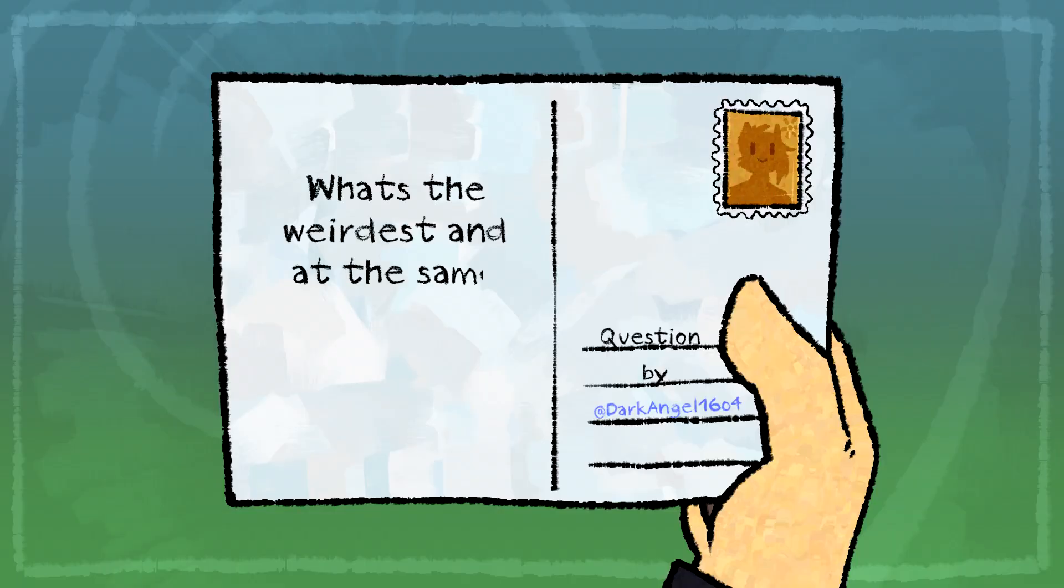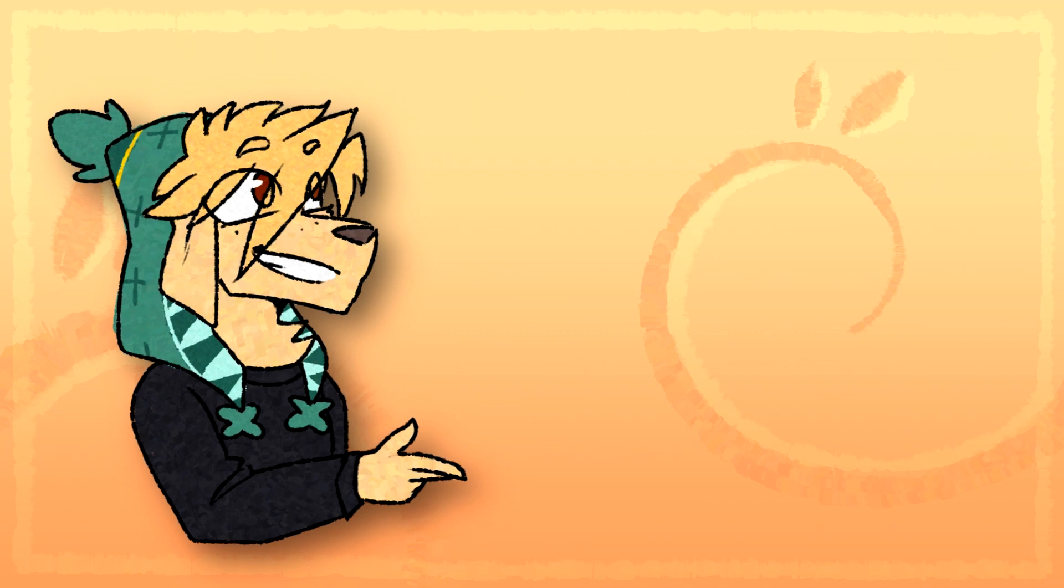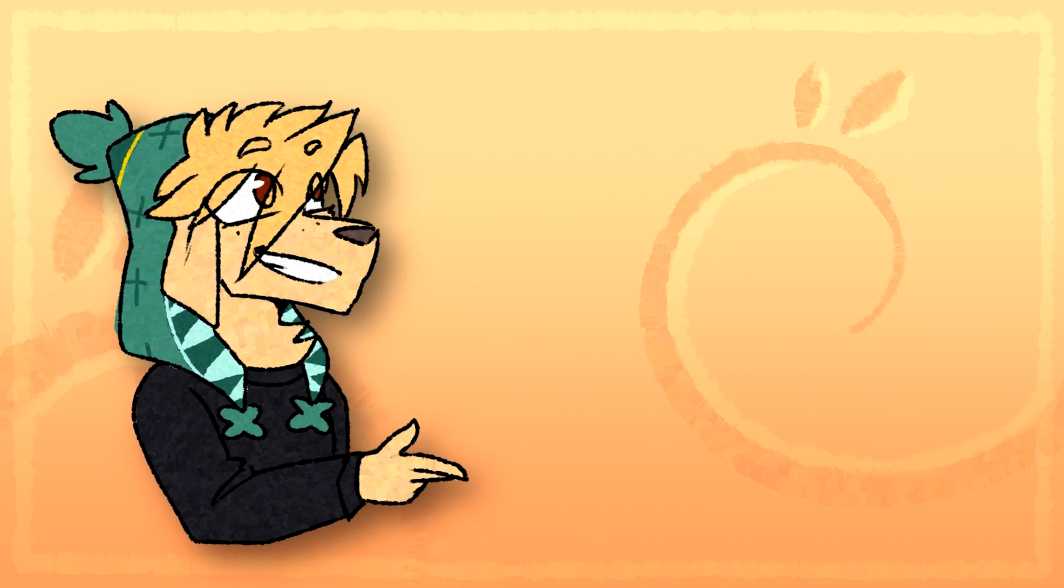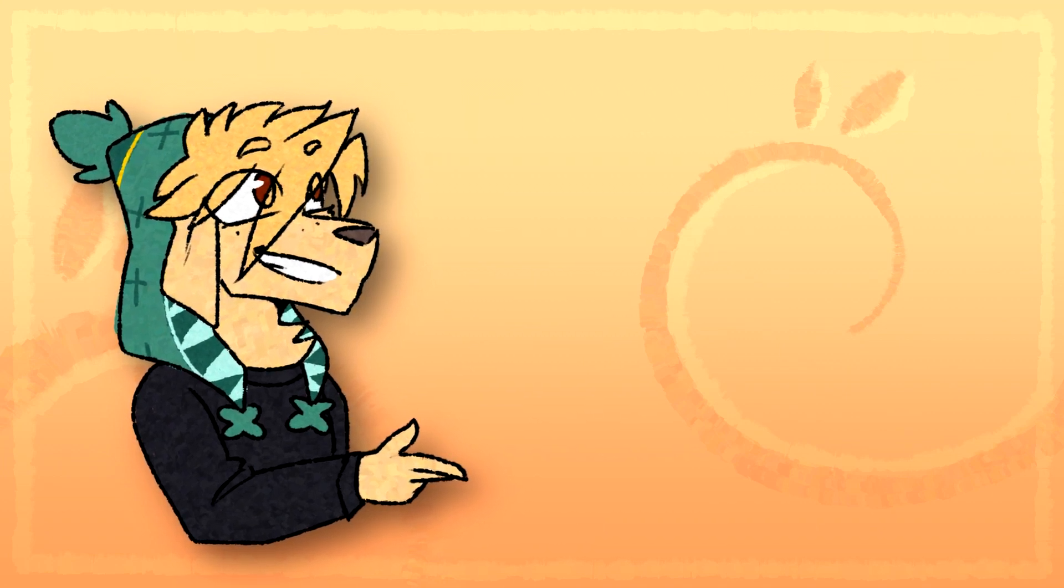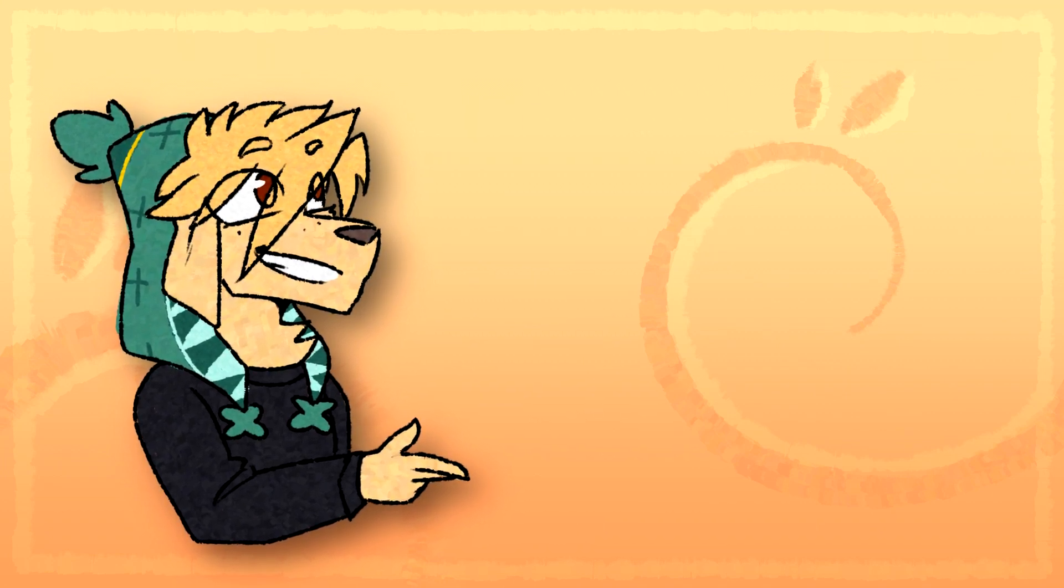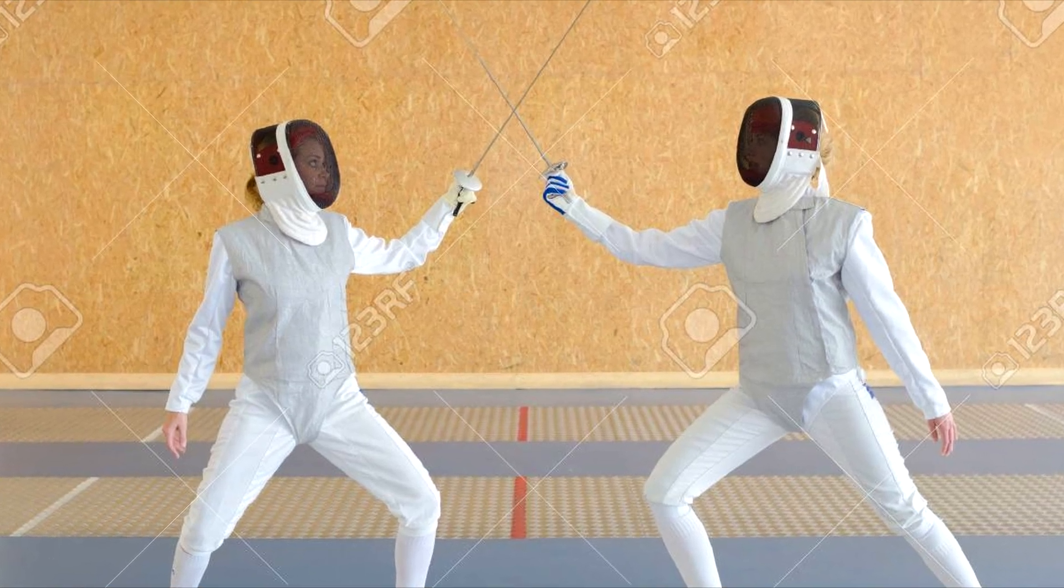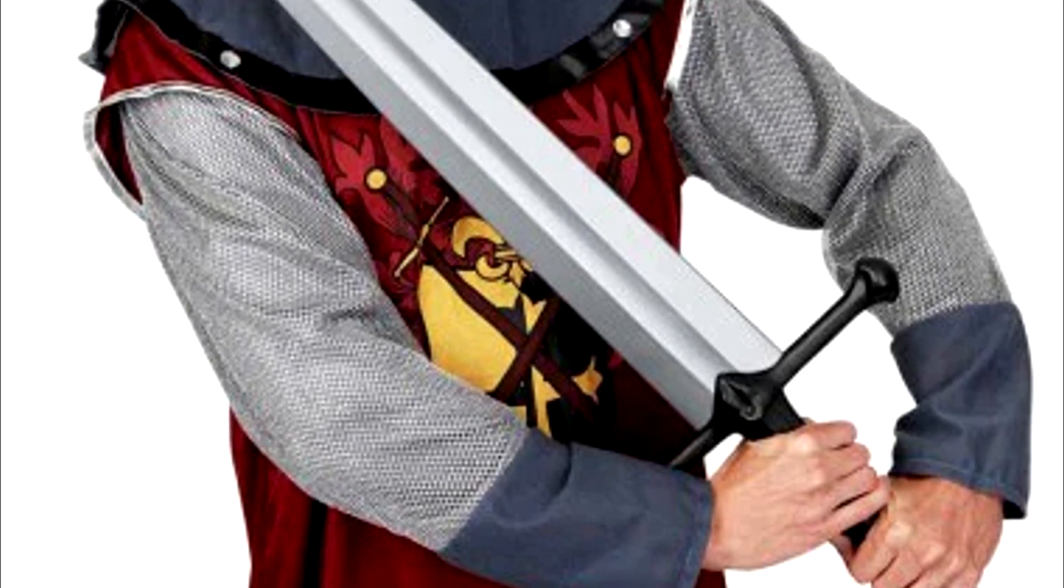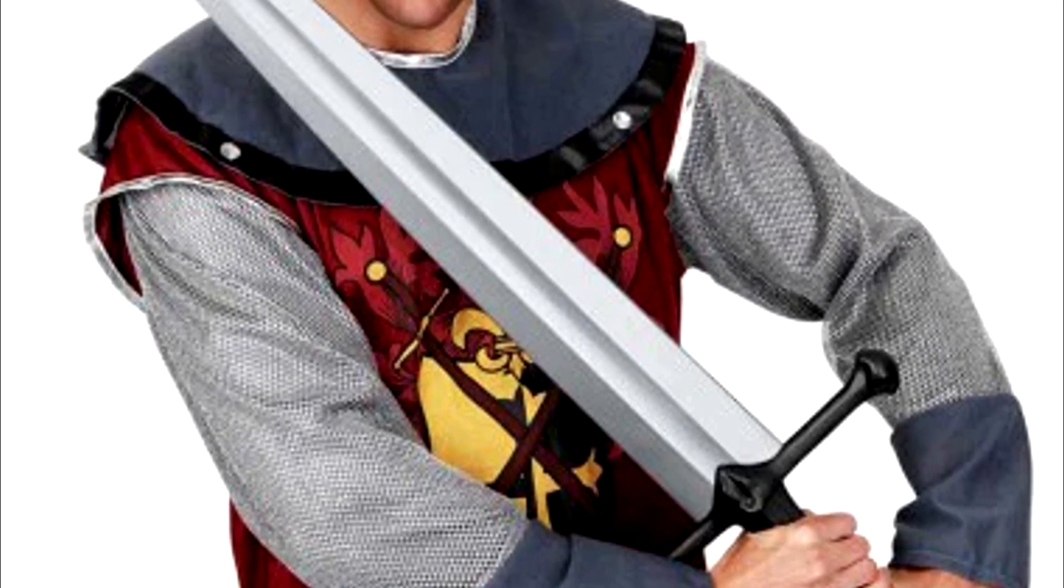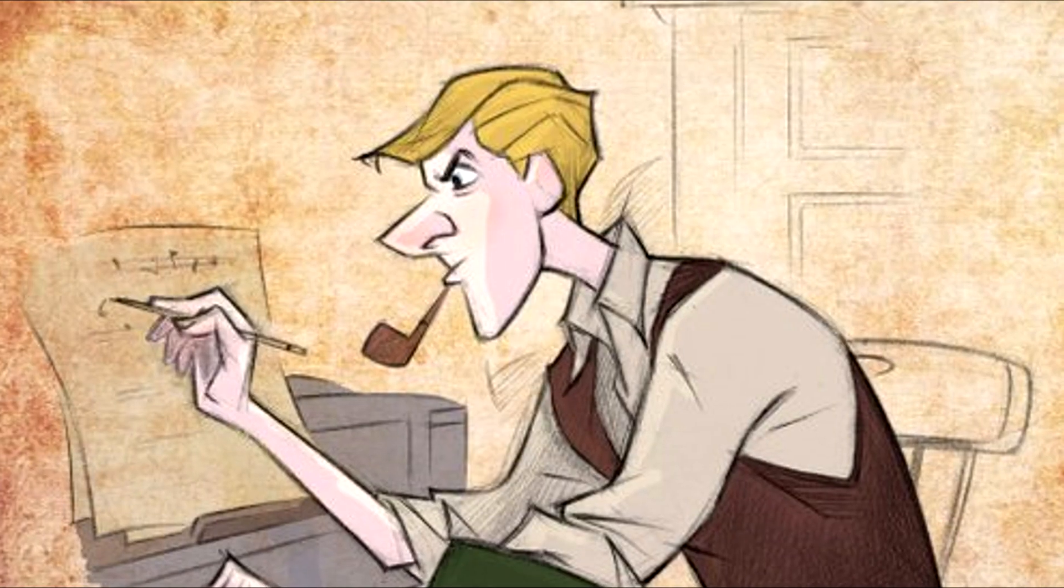What's the weirdest, and at the same time, sweetest thing you ever did for someone? The first time I saw my artist Vidaka in real life, I challenged one of her former classmates to a fence duel. With plastic swords. While I was cosplaying him.